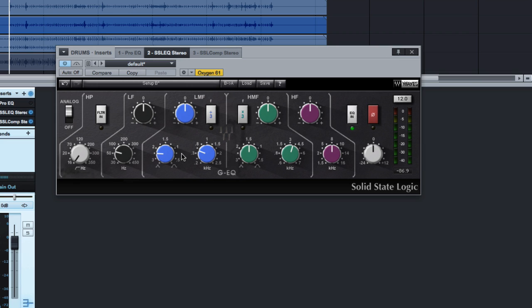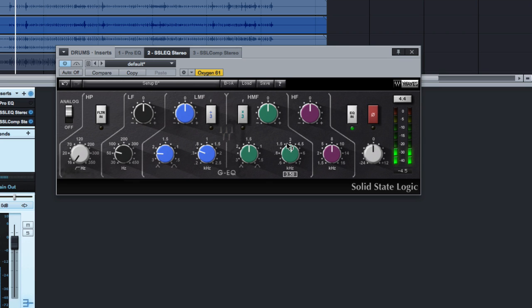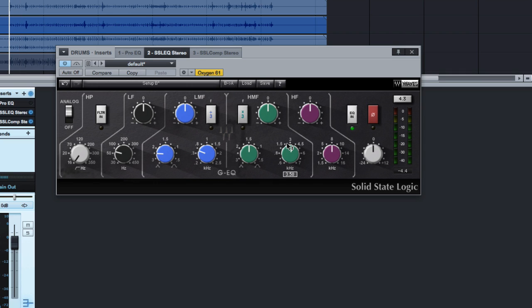So I've got this EQ across a drum bus. Let's take a quick listen to the un-EQ'd track. Pretty good sounding, but I'm going to want to do a little bit of EQ to this.